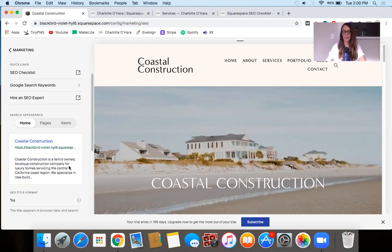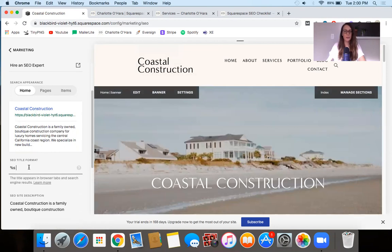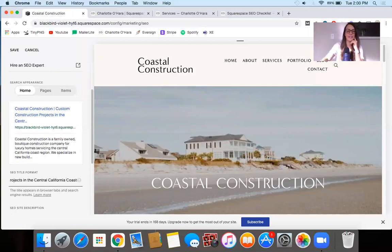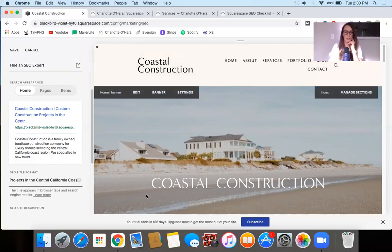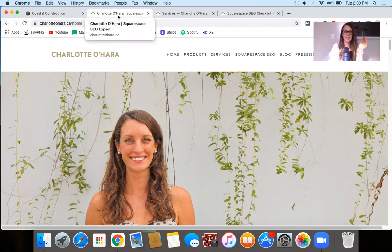Let's begin by looking at the homepage. For our demo website, the default SEO title format is the %S variable, which stands for the site title — it's automatically going to pull from whatever you have under the site title section. You can also add to this. Here you can see I added some text: 'Custom construction projects in the central California coast.' Then that's what would display on the homepage. From my own website, charlotteohara.ca, you can see in the browser tab it's 'Charlotte O'Hara' — the site title — with 'Squarespace SEO Expert' added.